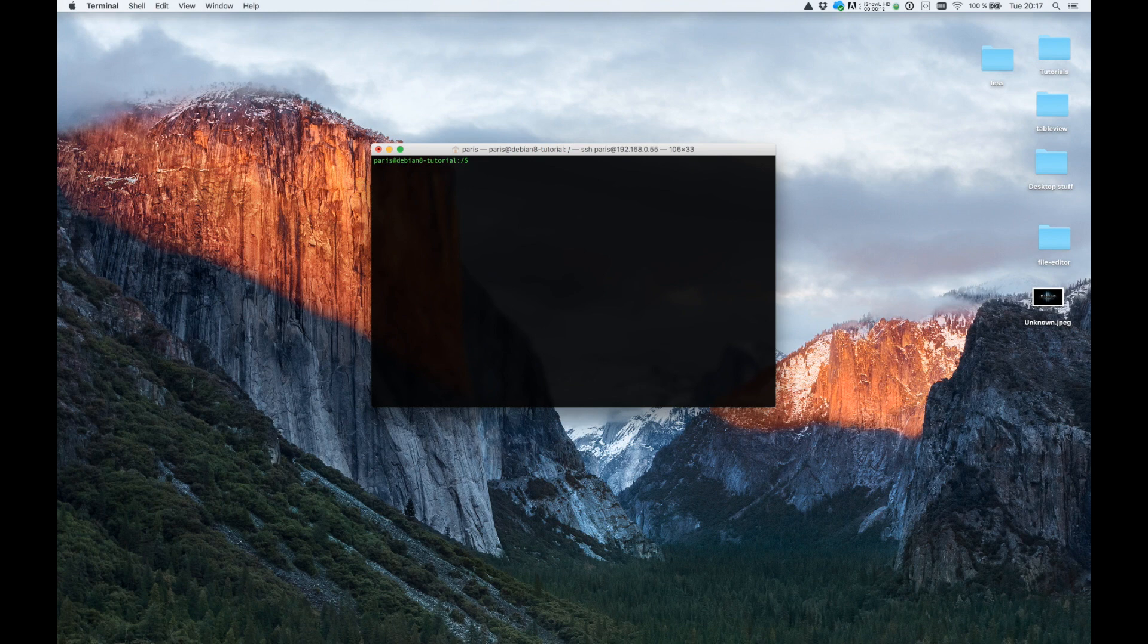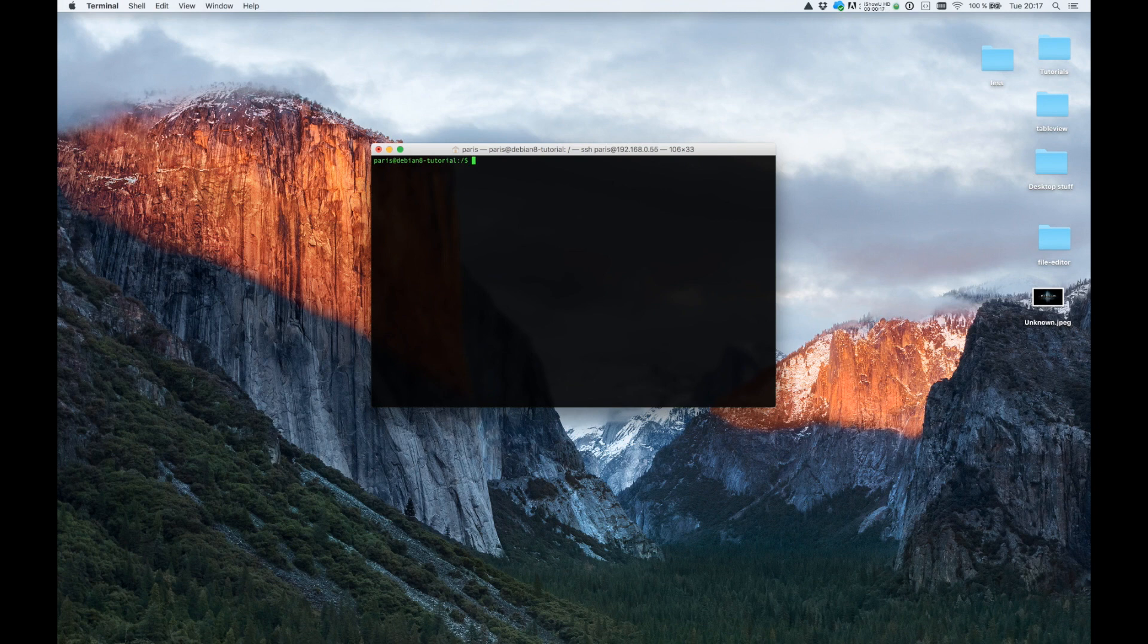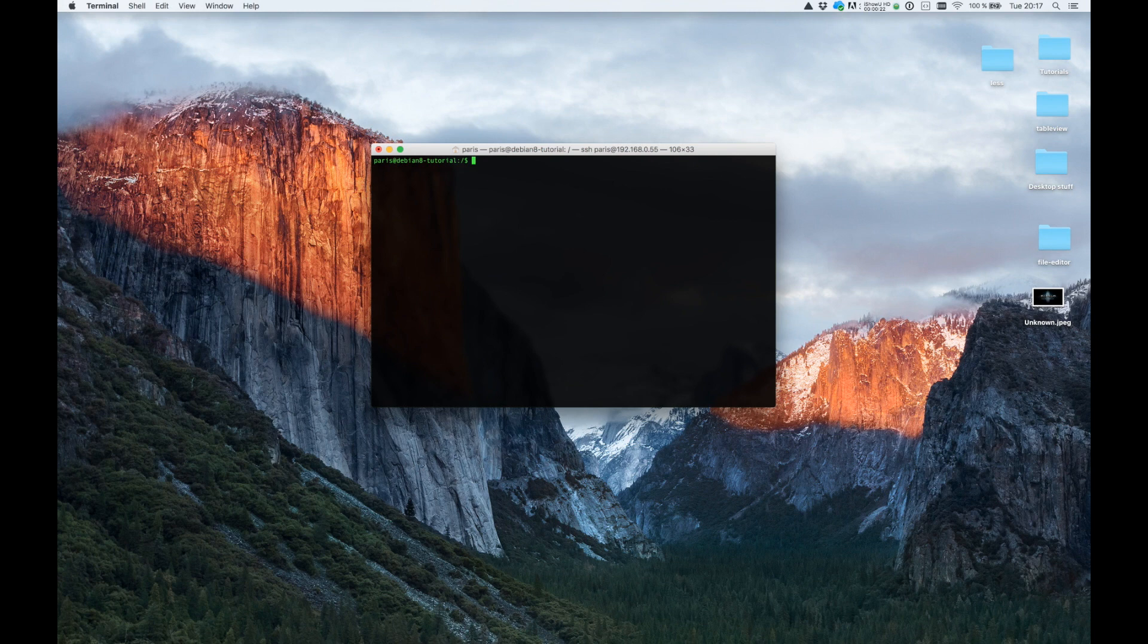I will show how you can change the password and how you can securely remove the user again from your Linux system including the home directory. So first we need to create a test user.